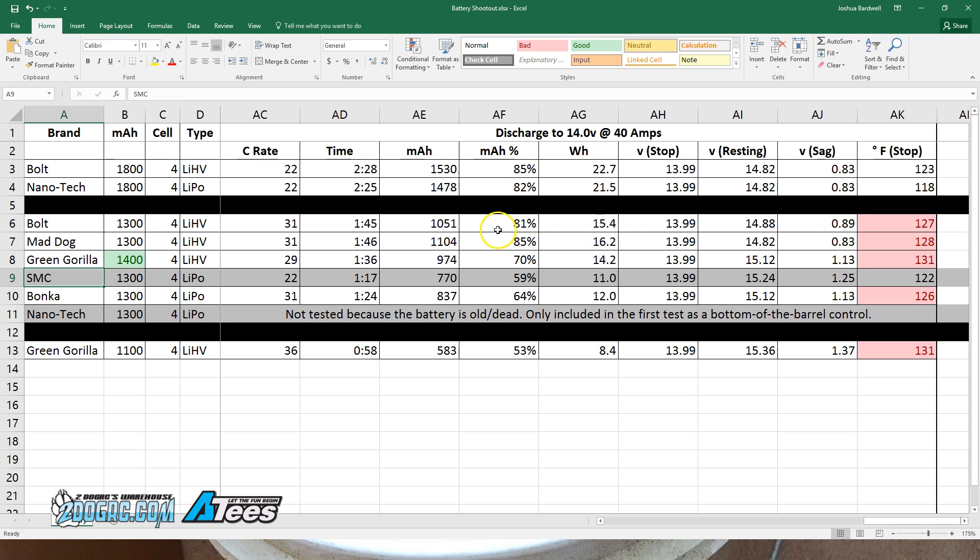All of this sort of comes together to help indicate that a battery that has less sag and gives more milliamp percent before hitting the 14 volt limit and specifically has more watt hours—that's the big one—that battery is going to be performing better at the end of the pack. It's going to give you more power, more punch without dropping its volts and making you stop and land.